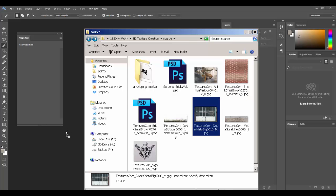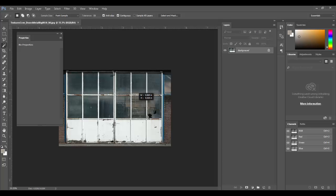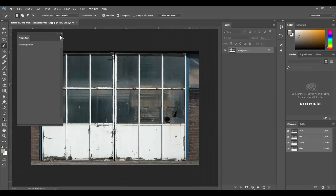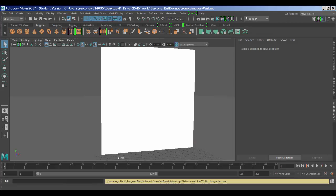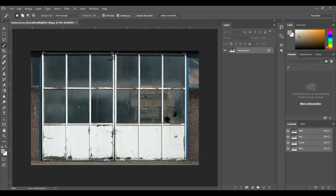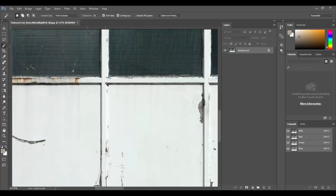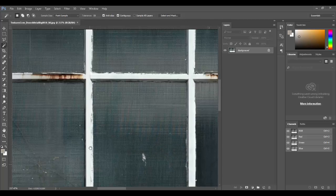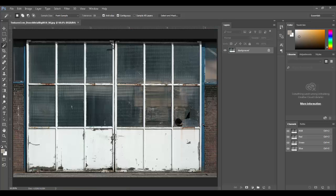Step one for part two is to isolate different elements — just like before, we have the color which is what we're seeing, and then the bump. You can see on this image where we'd have bumped areas: this frame going around it and the brick area over here.